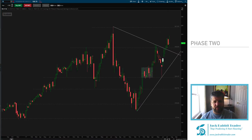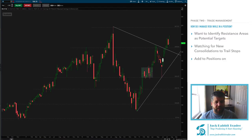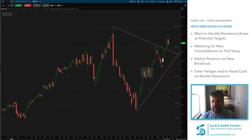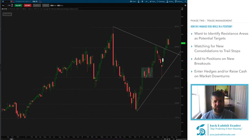The next part is trade management — how do I manage risk while I'm in a position. We want to identify potential resistance areas as targets, watch for new consolidations, trail stops, add positions on breakouts, and enter hedges or raise cash on market downturns. In my opinion this is the most important part of any trade. The entries are easy — I give free trade alerts every Sunday at jackrabbittrader.com. Trade management is the hard part.